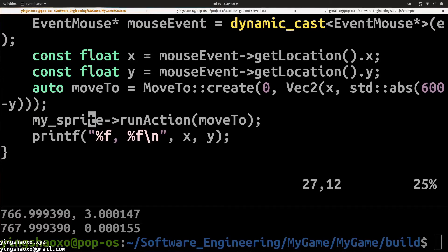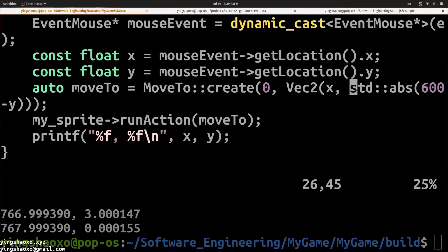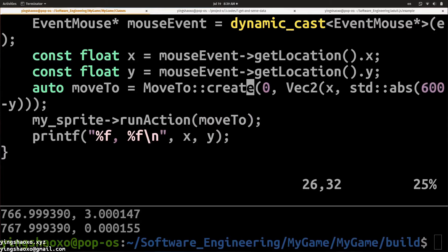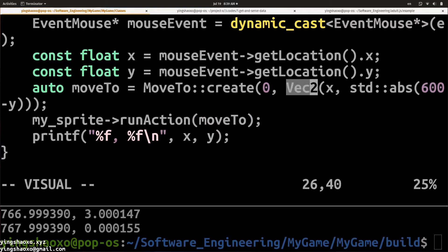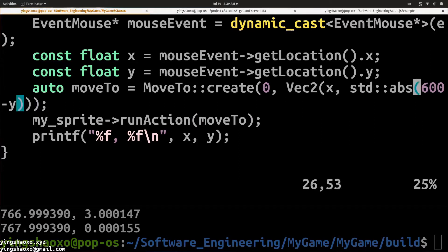We do this by using two lines of code. First we create an ActionMoveTo, then we say mySprite runs ActionMoveTo with the X and Y coordinates. But here one thing you have to notice: I did some change to the Y coordinate, because when I made this game I found that the coordinate system between the mouse location and the MoveTo function are totally different. So I used an absolute function to make this change. I hope you understand that — if you don't, you can do some changes and see what's going on.